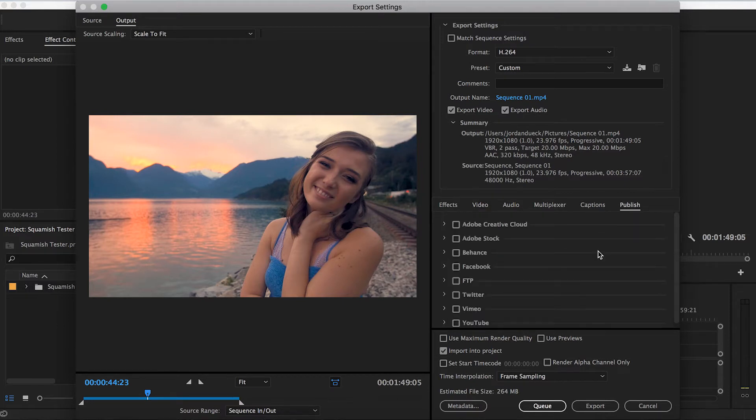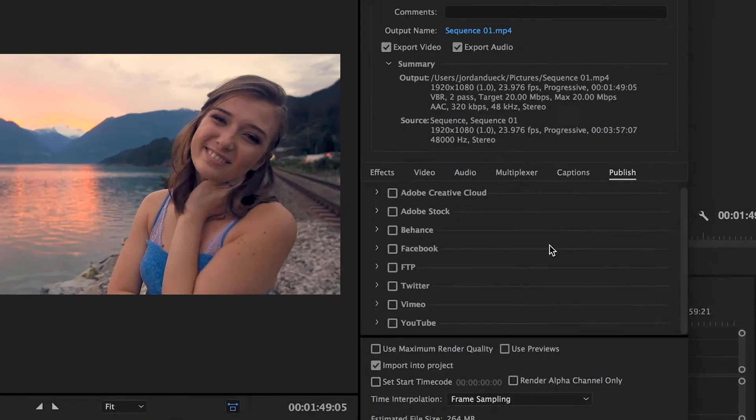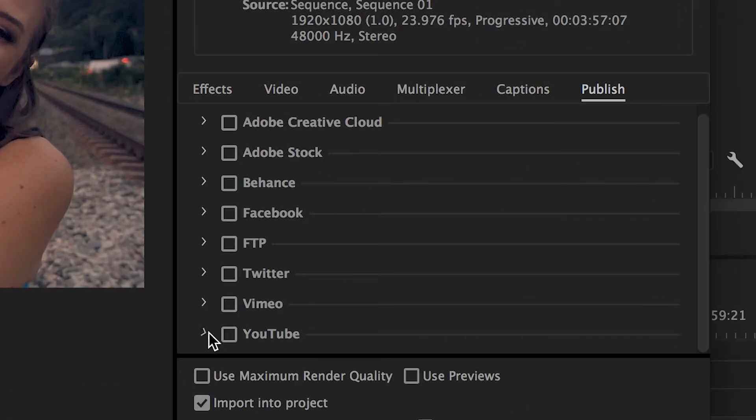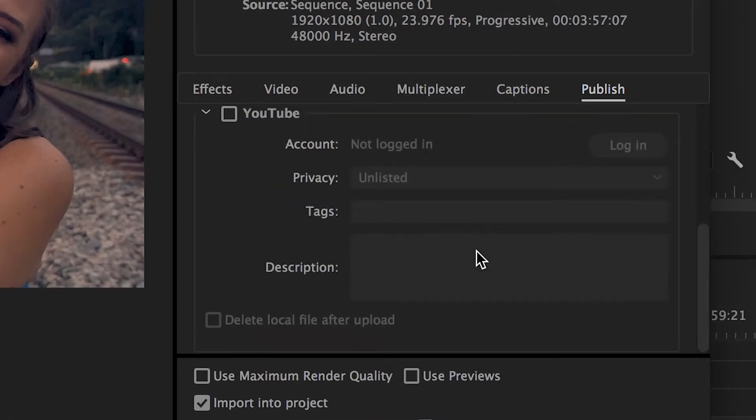Now you should see a variety of different social media accounts that Premiere is capable of uploading to. For our purposes, we're going to be using uploading to YouTube as an example. Hit the dropdown button and take a look at your options.